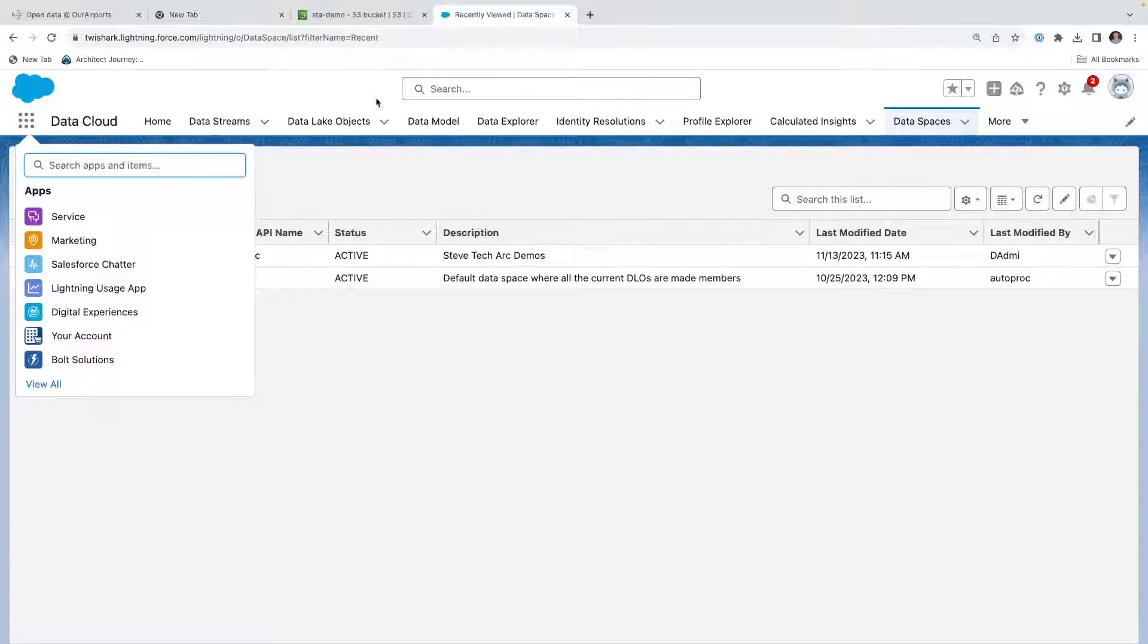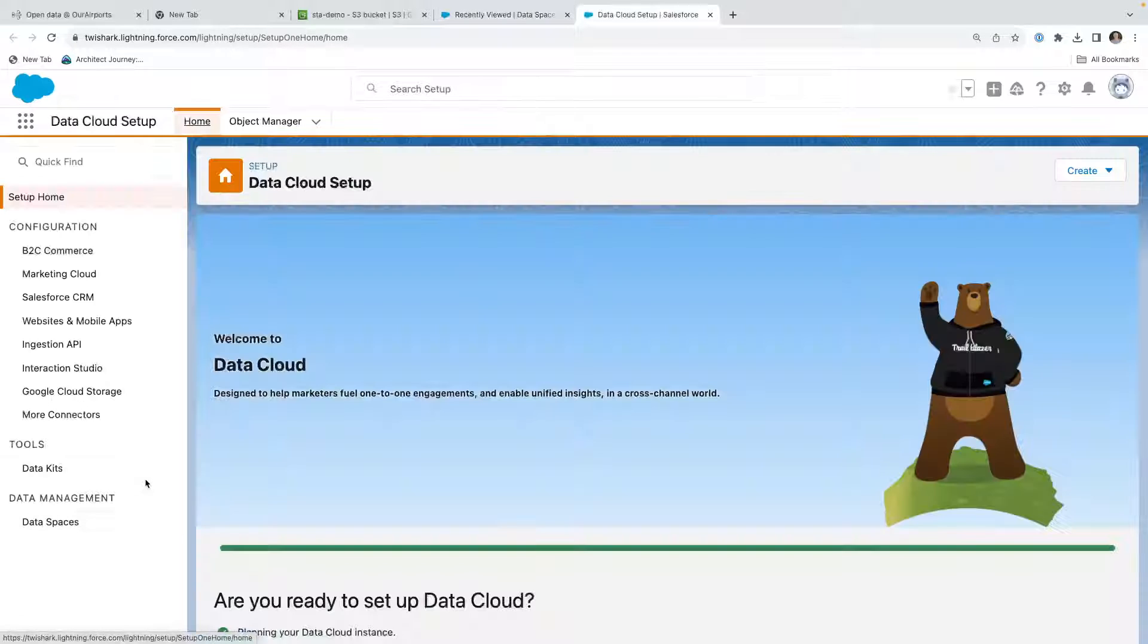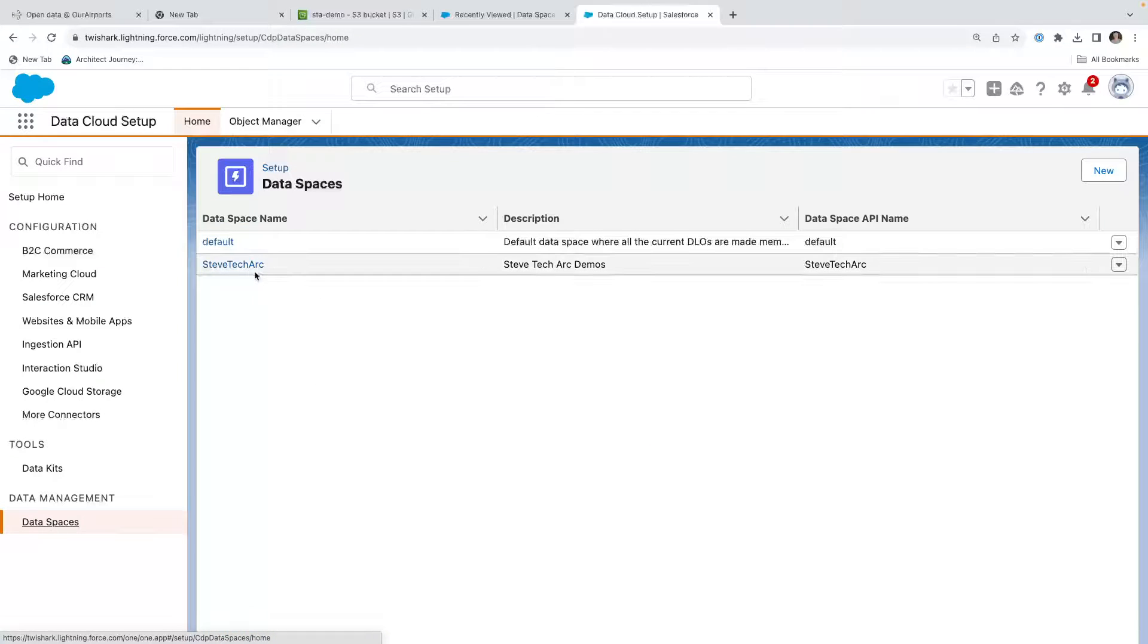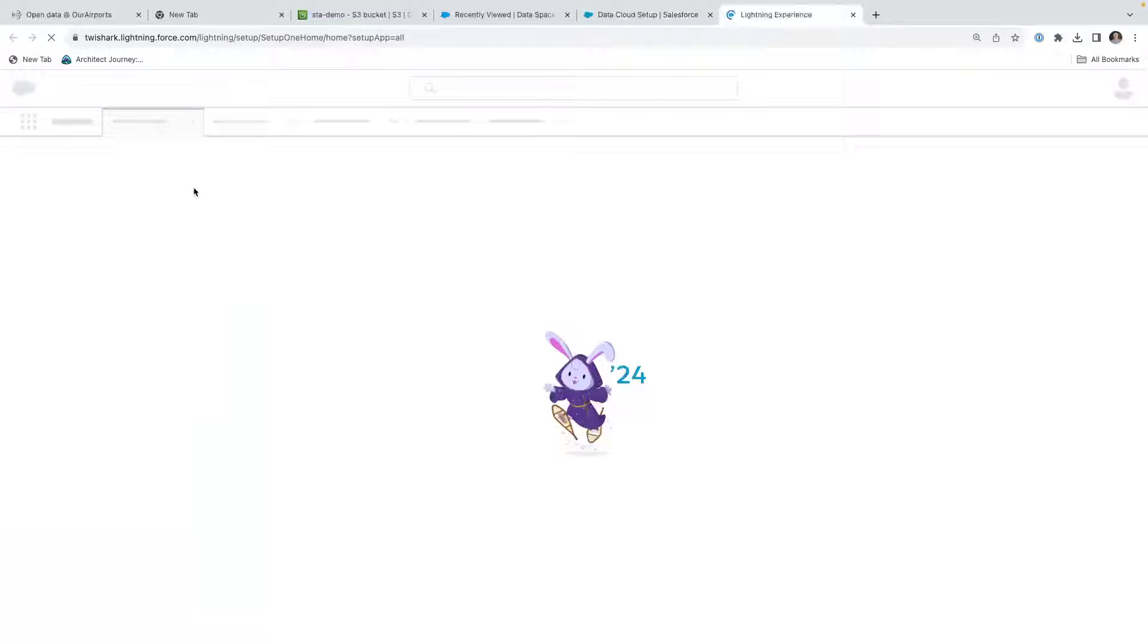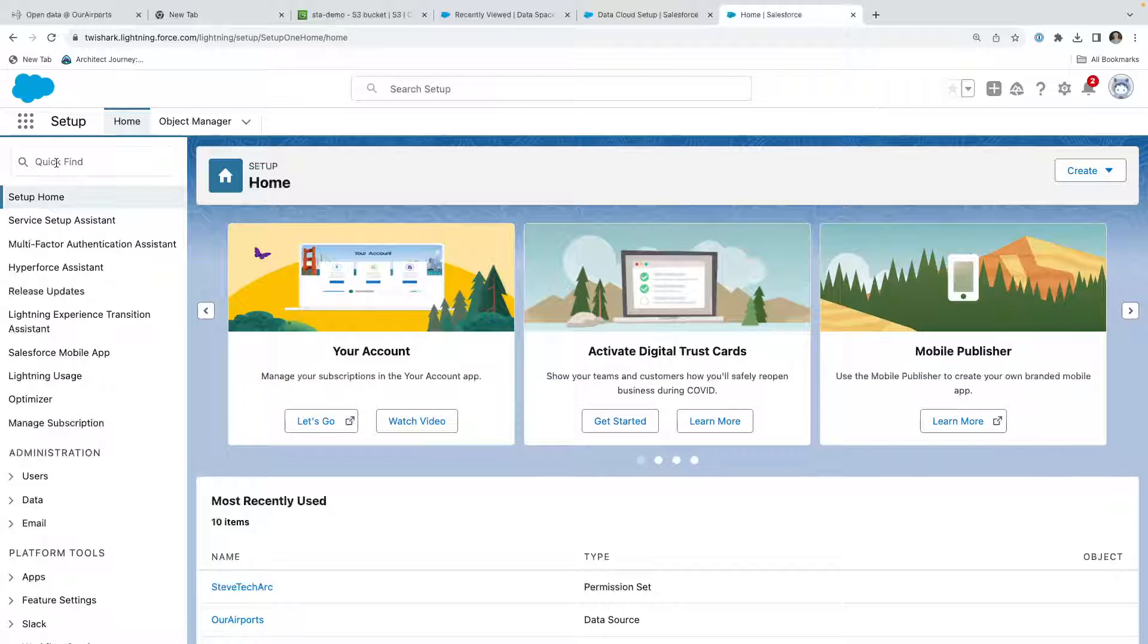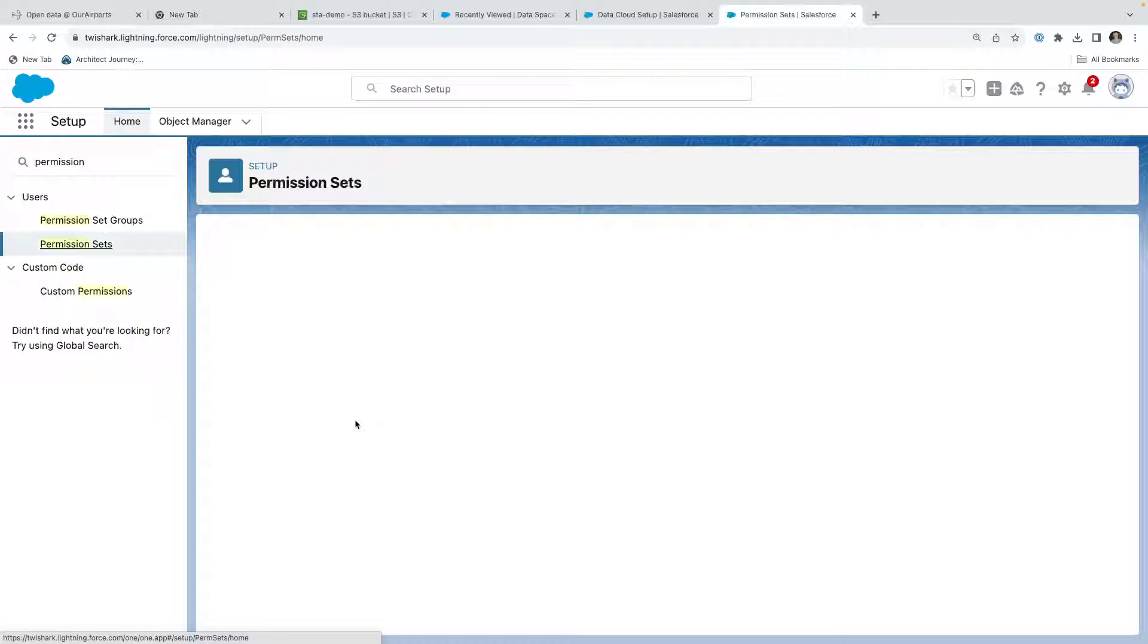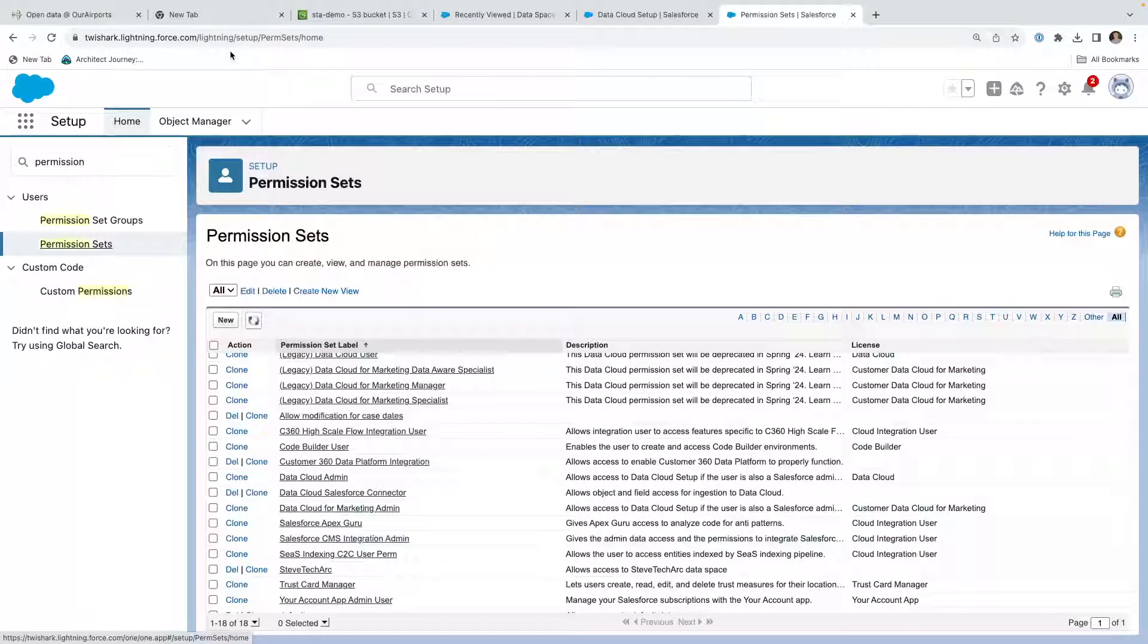The way I created that was I went over to Data Cloud Setup, and under Data Spaces I created it, and I actually got a permission set that I use right here, and I added myself as a member. We're going to go to Permission Sets, and it created a permission set called Steve Tech Arc, the name of the data space, and I added myself to it.